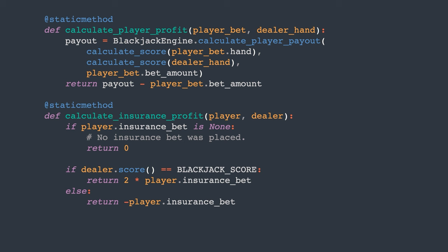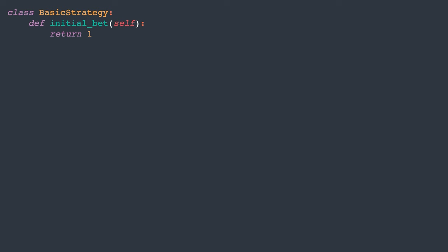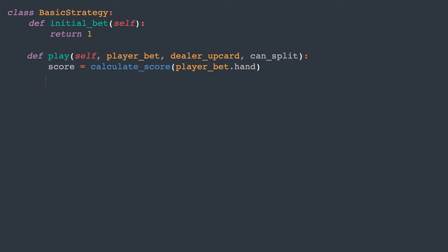Now let's implement a very basic strategy. Despite its simplicity, this strategy performs quite well, especially when we lack additional information about the cards in the deck. So, what is this strategy? The player's moves are structured based on the dealer's upcard. When the dealer's upcard is good, say 7 or higher, the player should draw until reaching a score of at least 17.